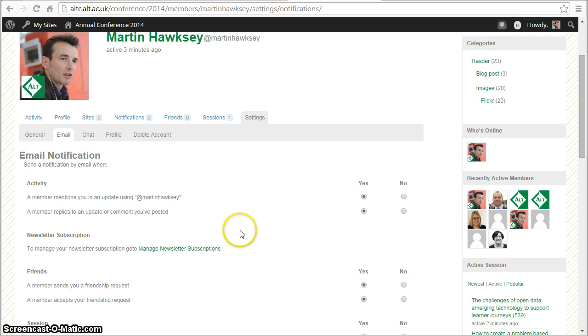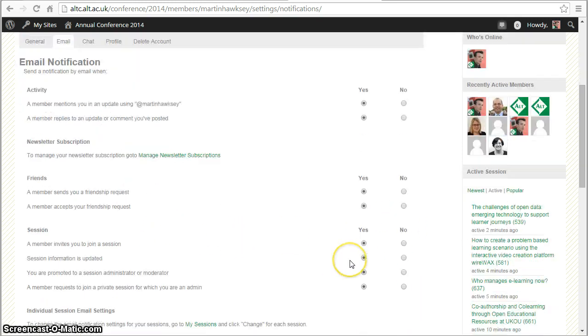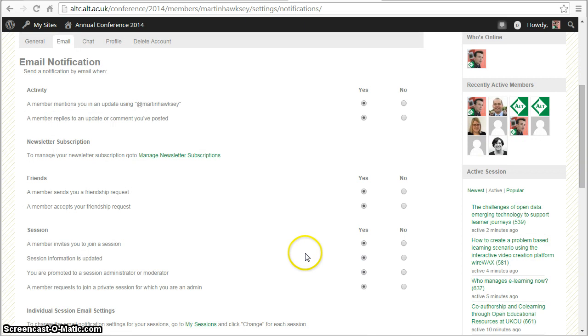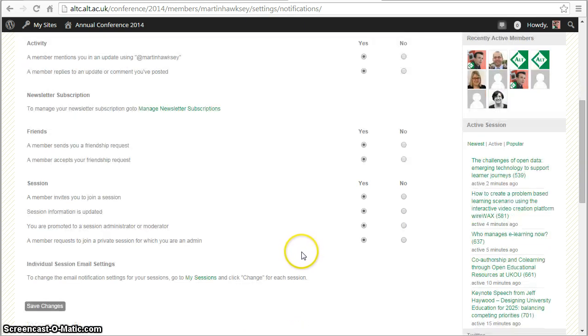This is where I can control the different emails that get sent to me, so the mentions can all be turned on and off, and also emails generated from the sessions that you're following as well.